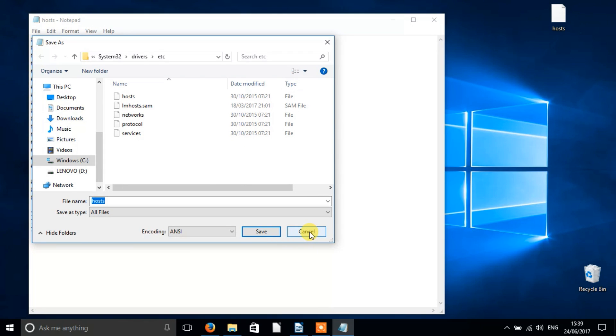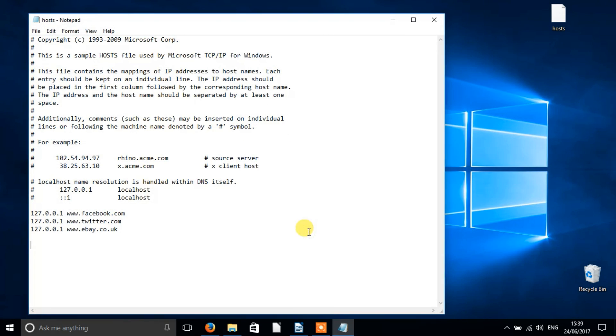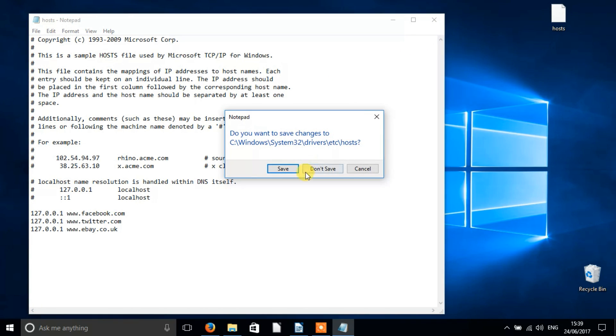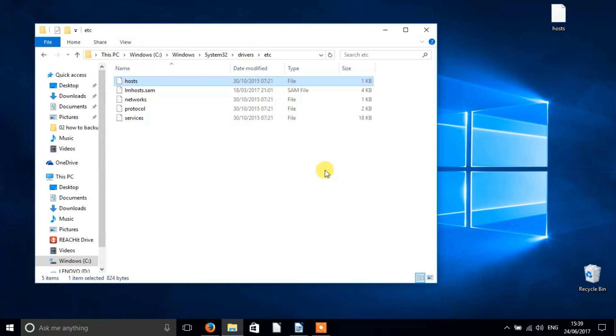If this happens, then obviously your permissions are not quite set up right for you to be the administrator, and you need to run notepad as administrator.